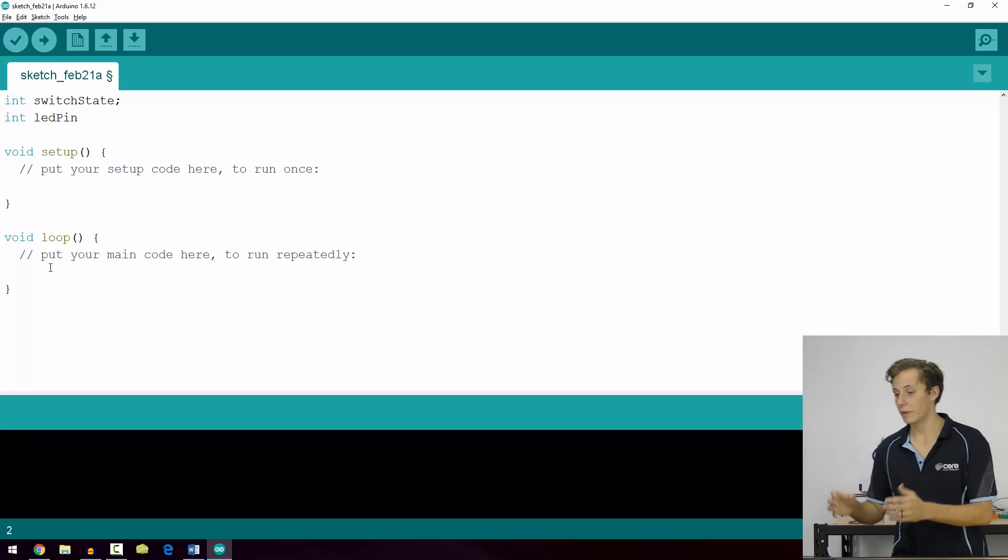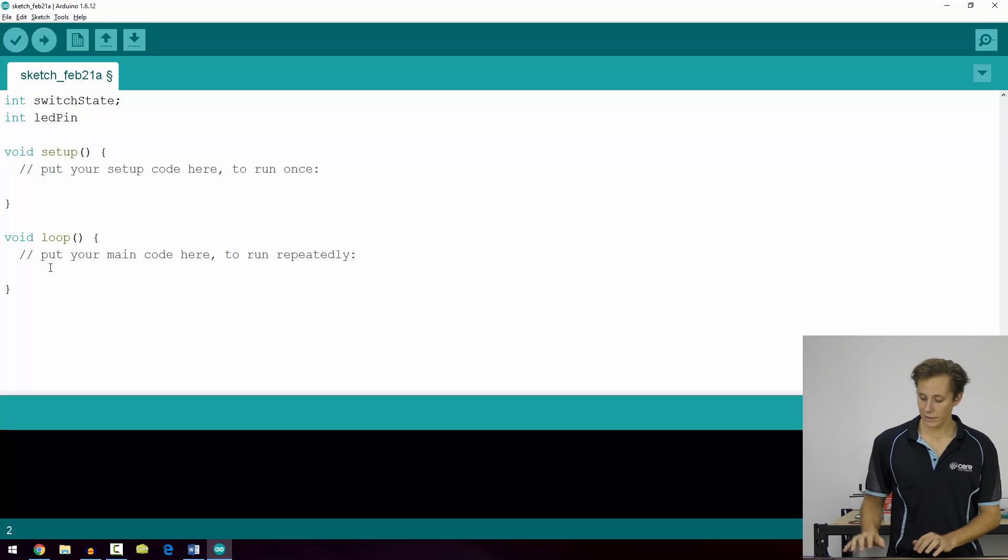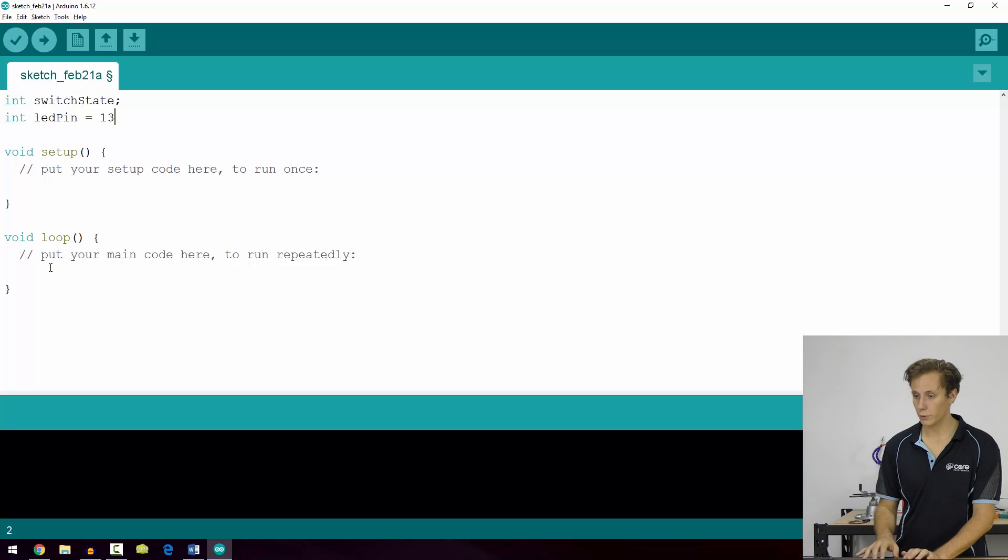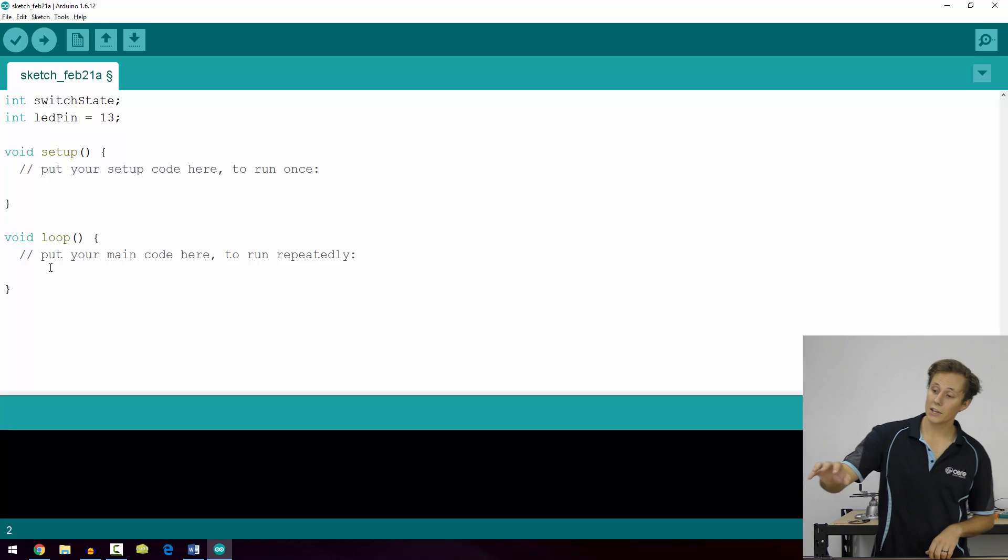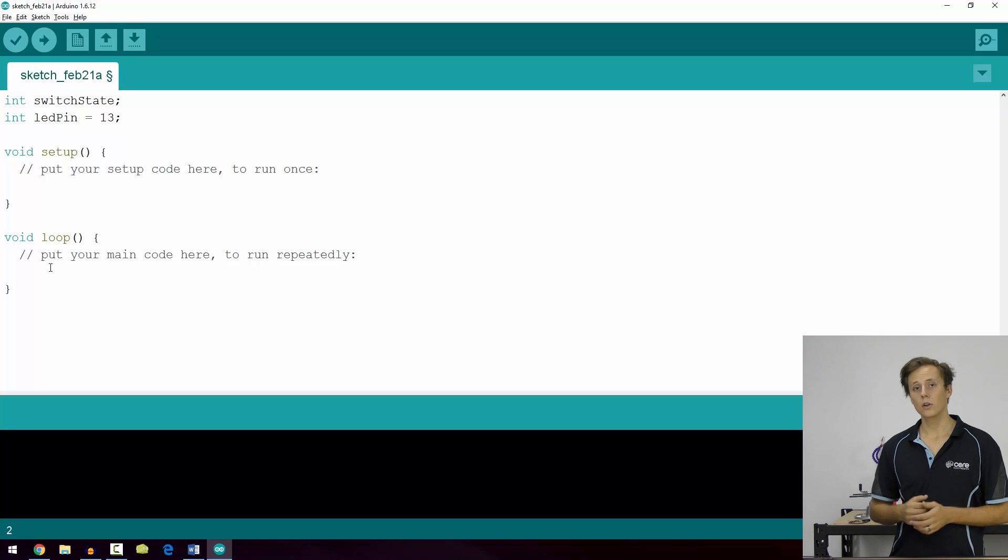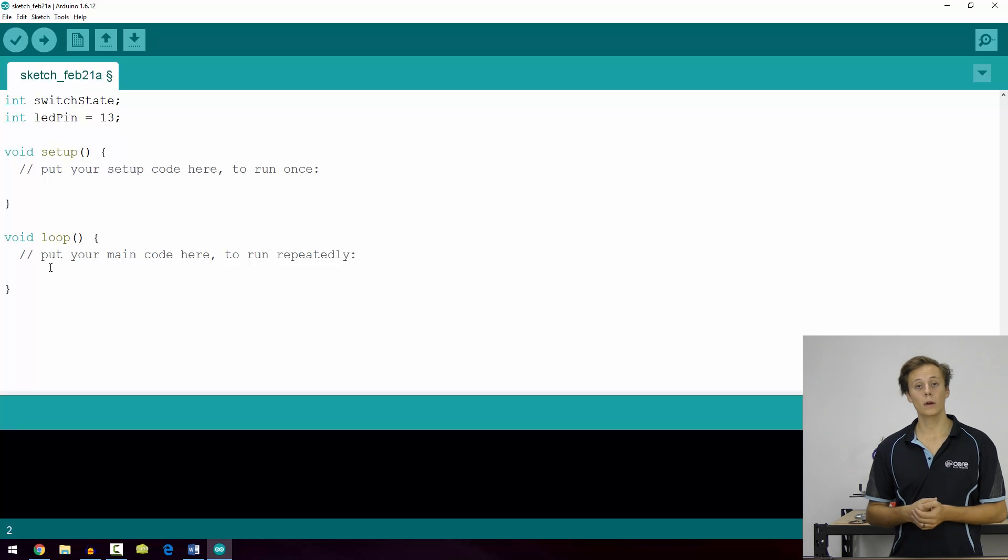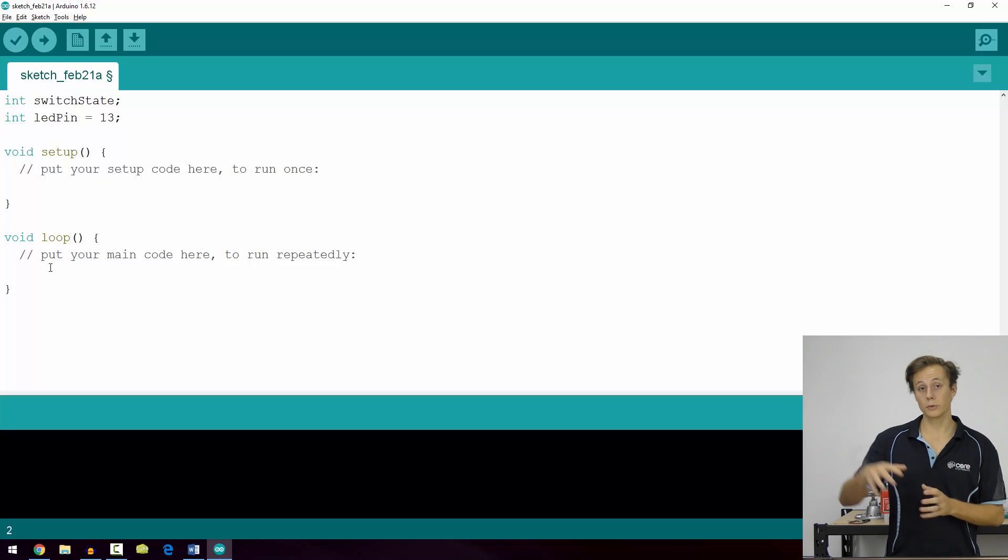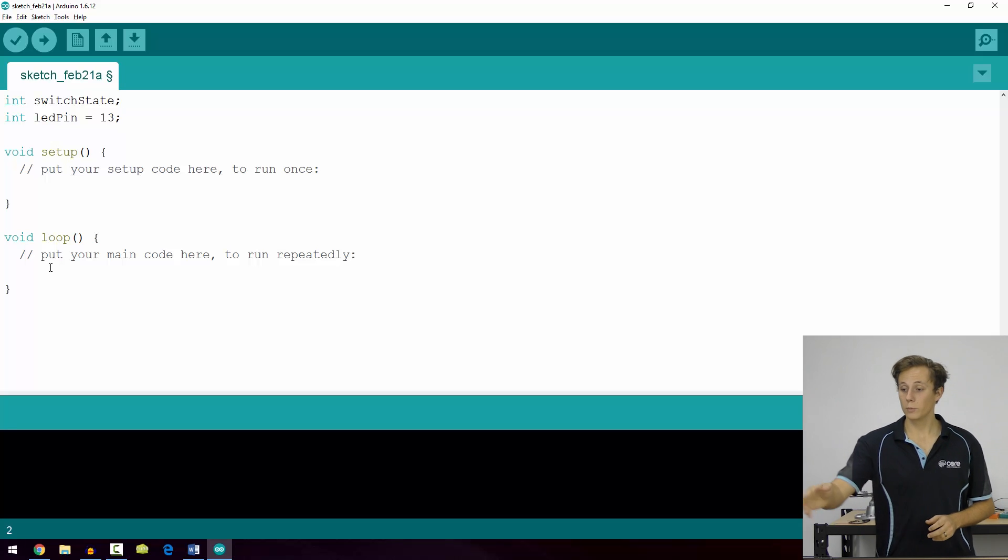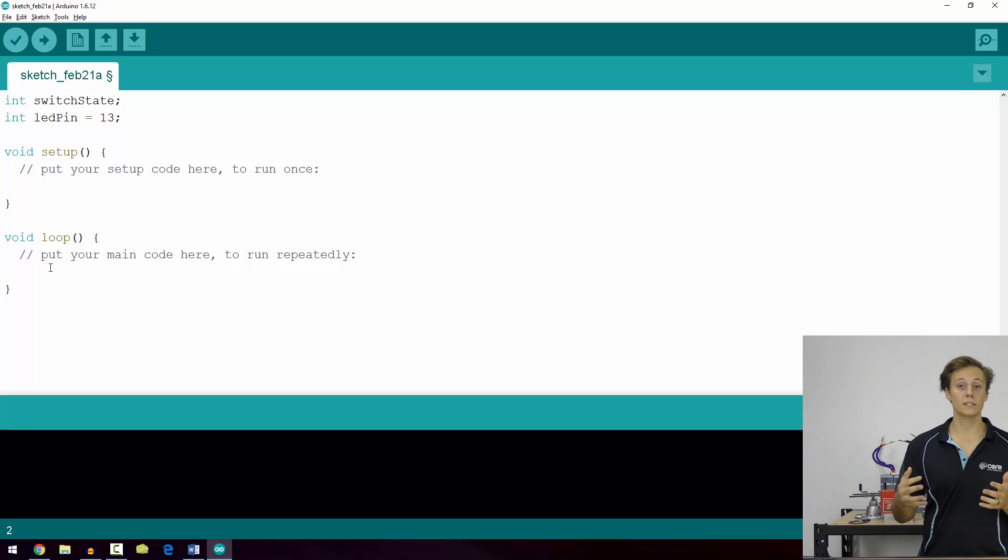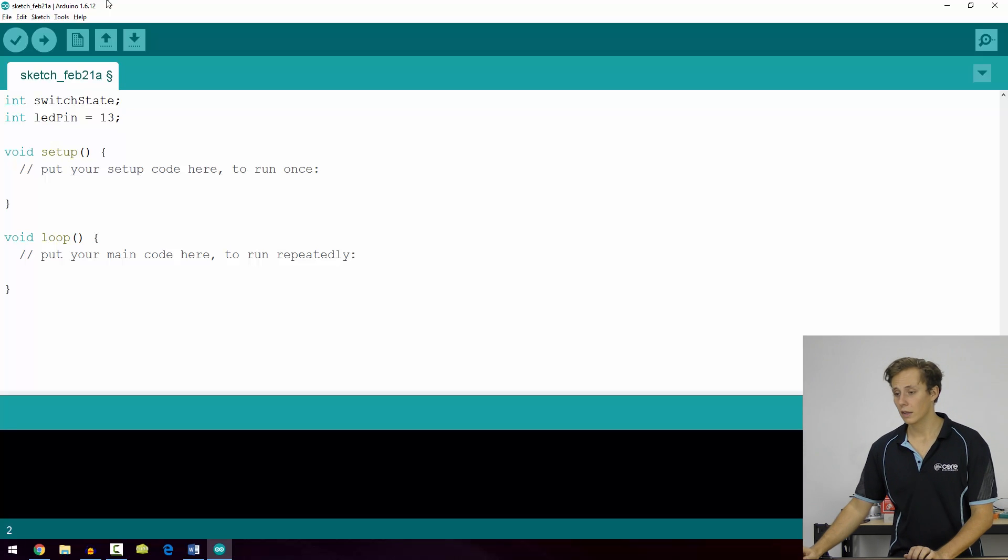And we gave the number of the pin; we simply wrote that number in our function. Whereas we can use ledPin, and let's say we're using pin 13. If we create ledPin and make it equal to pin 13, now we can simply use ledPin wherever we want to use pin 13 because they're equal to one another. And then we only have to change the value once if we want to change pins.